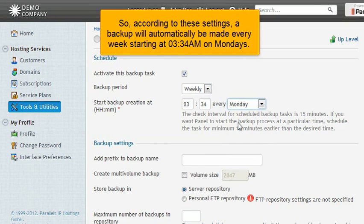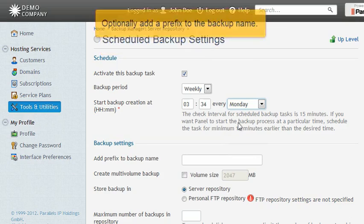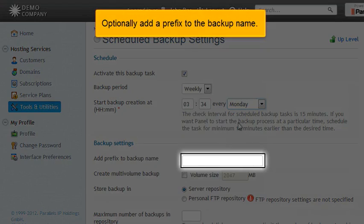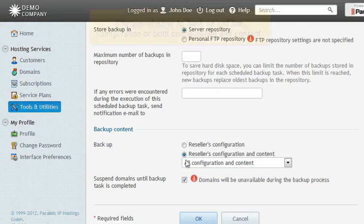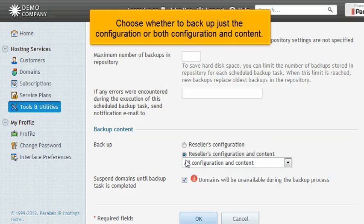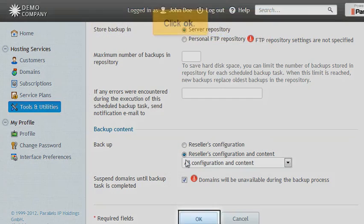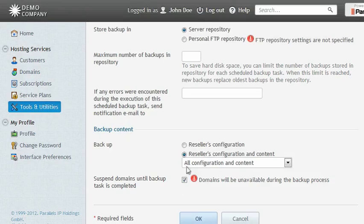Set the time and day of the week when this task should begin. So according to these settings, a backup will automatically be made every week starting at 3:34 a.m. on Mondays. Choose whether to backup just the configuration, or both configuration and content. Click OK.